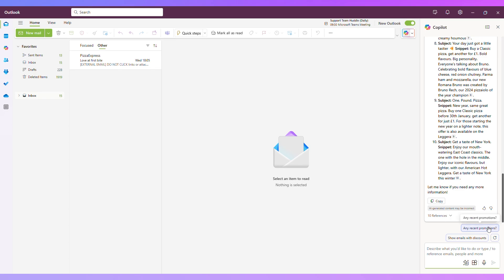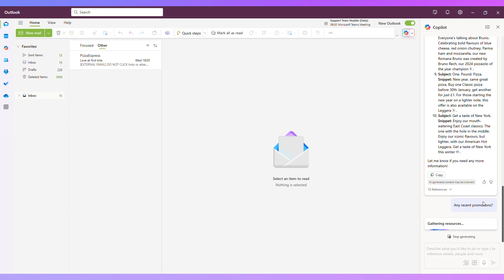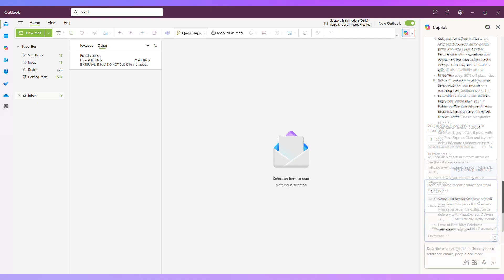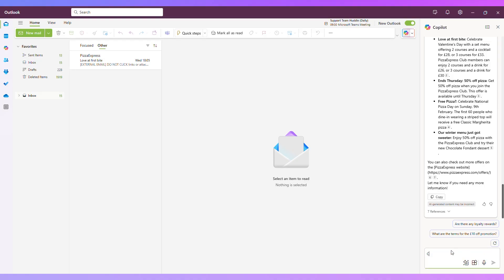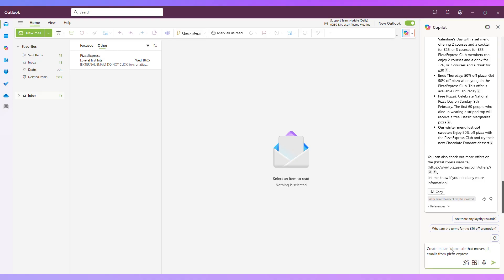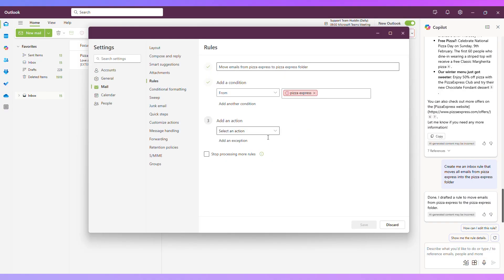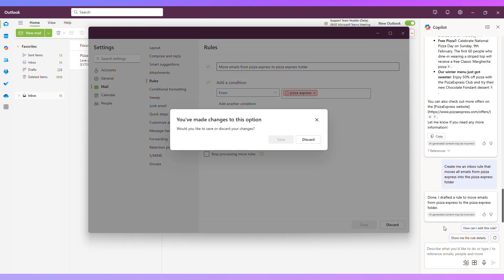So I've then got some prompts here: any recent promotions, show me emails with discounts. So let's click on any recent promotions and see what that comes up with. You could also ask it to create you an inbox rule. So it's popped up with an inbox rule. It hasn't actually been able to completely create the rule yet because I don't actually have a Pizza Express folder created, but you get the idea of what it can do.